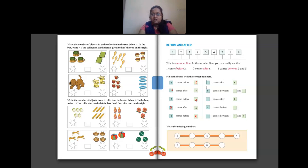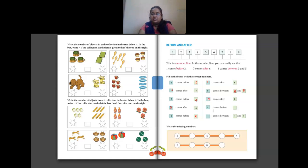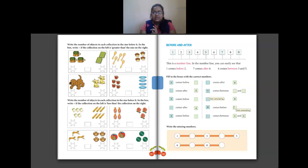After 6 we have 7, so write 7. Then 7 comes between 6 and 8, so 6 and 8 is the answer. After 8 comes 9, so write 9. Then 9 comes before 10 — write 10. Finally, what comes between 1 and 3? Counting: 1, 2, 3 — so 2 comes between 1 and 3.